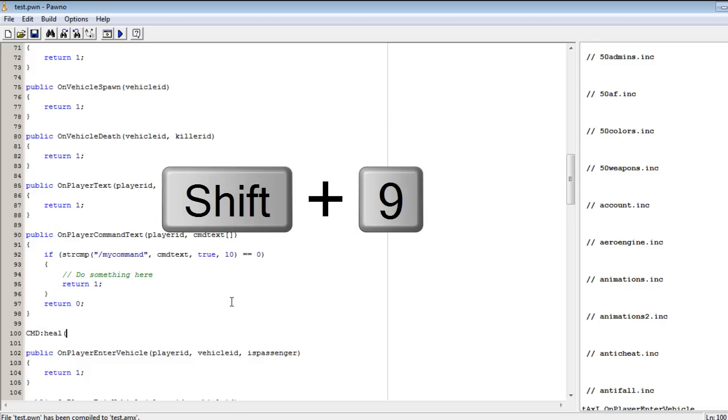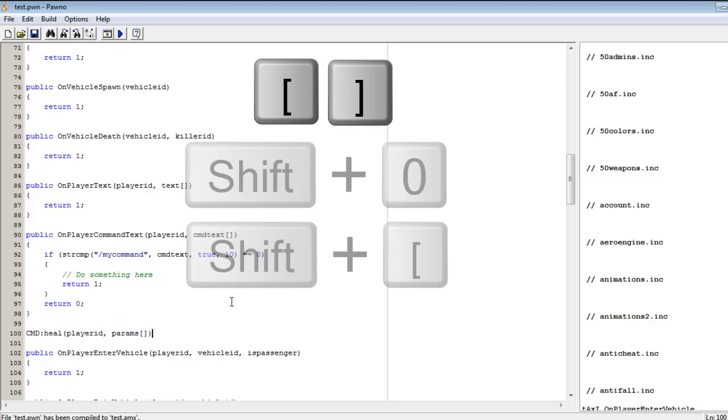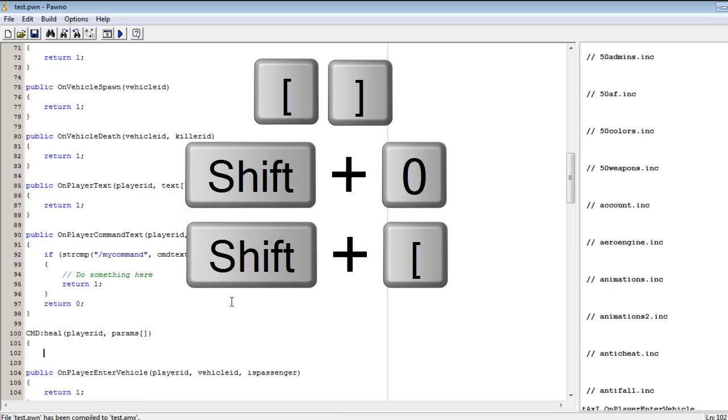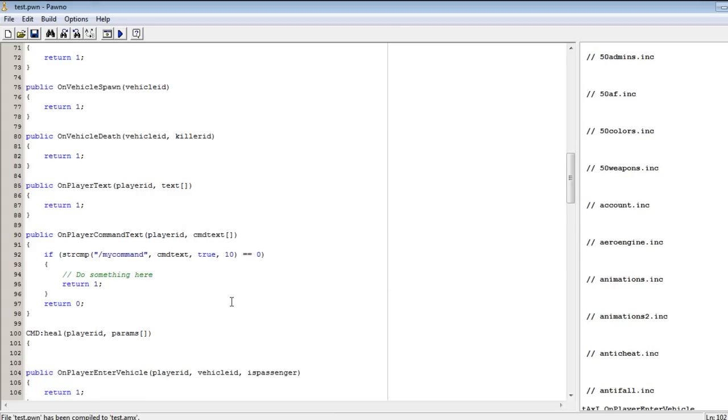If you have no errors then you are fine. Right now, how to create a command. In this tutorial we will create two simple commands using an exception which is if, and a simple command to heal yourself and give yourself armor. So after you have included your zcmd, which is considered the fastest and easiest command processor to use, you will write and create it.